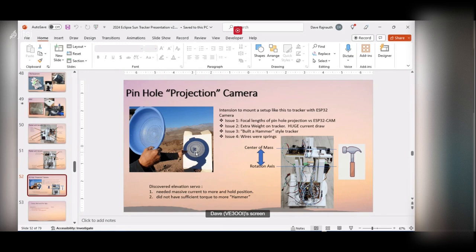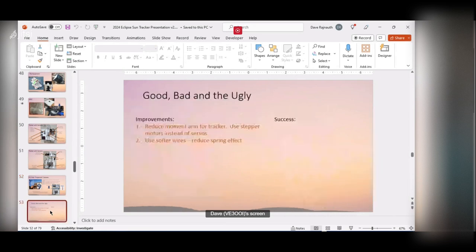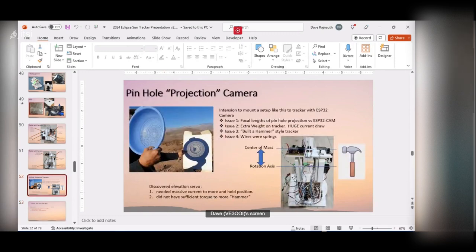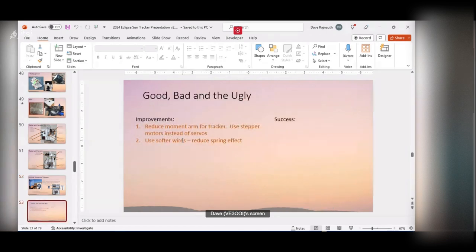There were also issues with the wires — they were acting as a spring and impeding motion. That's why I decided to do a separate pinhole camera. In my Murphy's Log: reduce the moment arm of the tracker next time, use stepper motors instead of servos since they'd be more efficient, and don't use solid CAT5 wire — it acts like a spring.